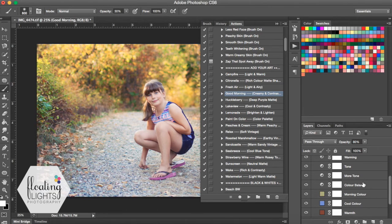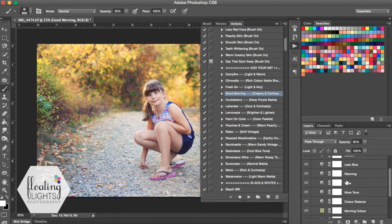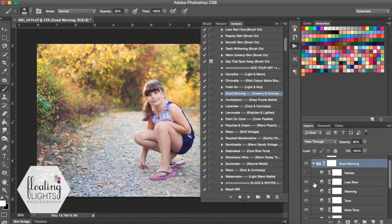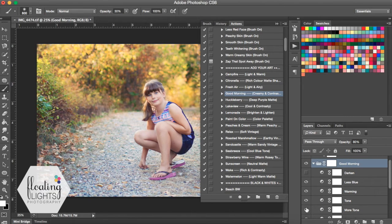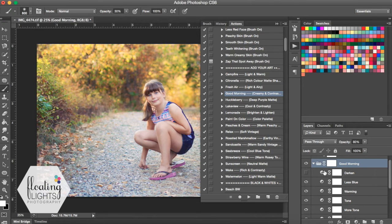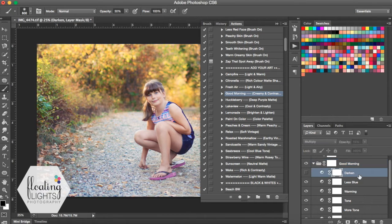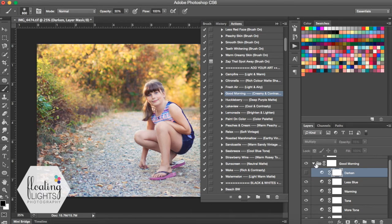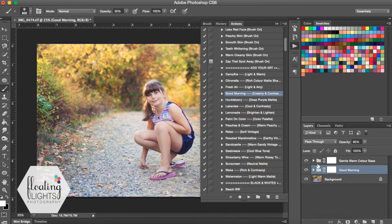So I drilled down on this action by clicking the little arrow button next to the folder. And if you want to adjust any of your actions, this is a great way to do it. Go down and turn on and off different layers and tweak your action to suit your style. But for me, all I needed to do with this action was take off Darken.